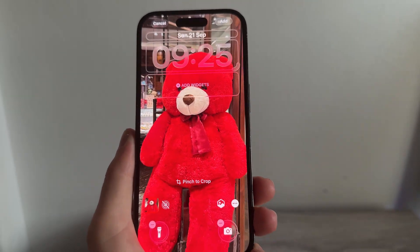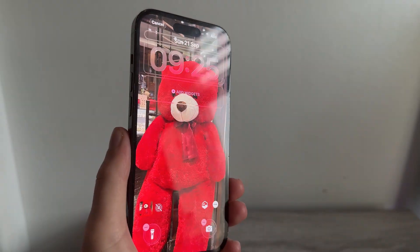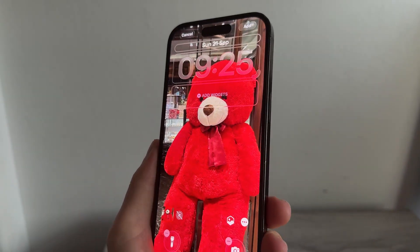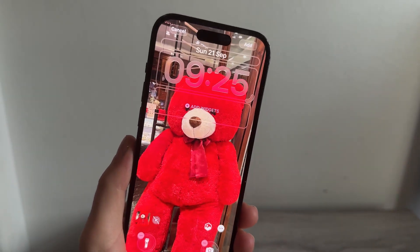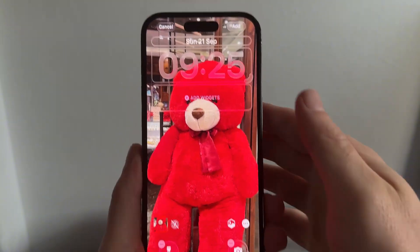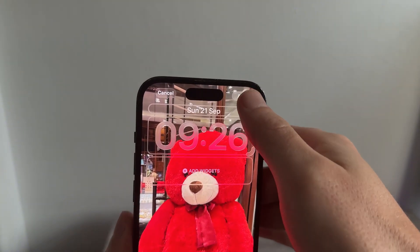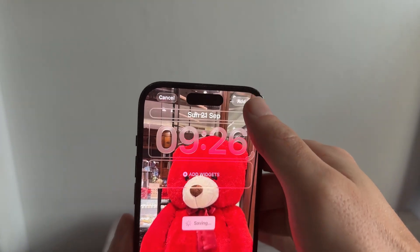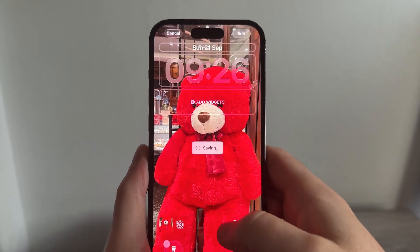You can see if I rotate my phone it creates this 3D effect as the wallpaper. Once you're happy with this, just go ahead and press Add in the top right-hand side.